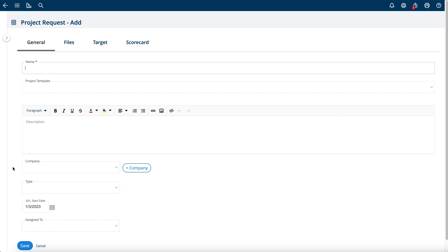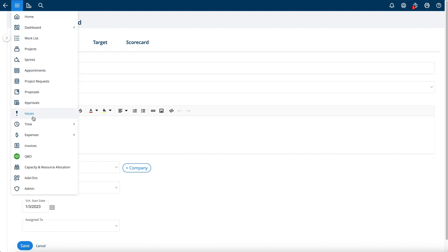If you want to create or configure more custom fields like I have, you can use the custom fields within Project Insight. You can look at the custom field add-on in the add-on videos.